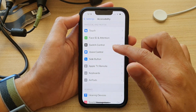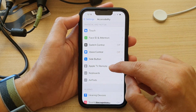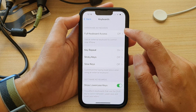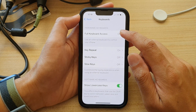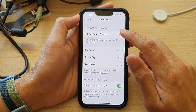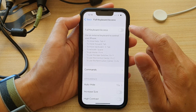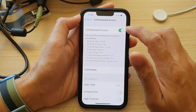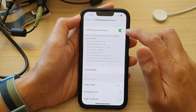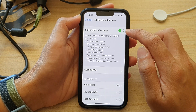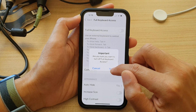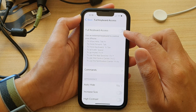Then go down and tap on Keyboards. At the top, tap on Full Keyboard Access, and then tap the Full Keyboard Access toggle button to switch it on, or you can tap on it to switch it off.